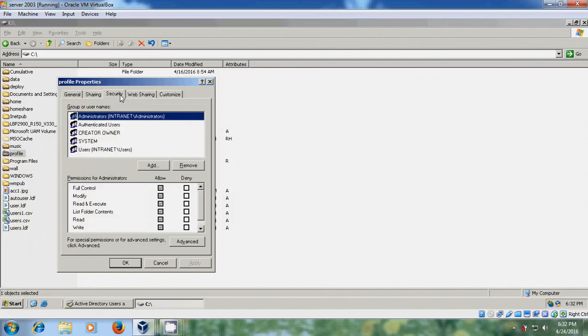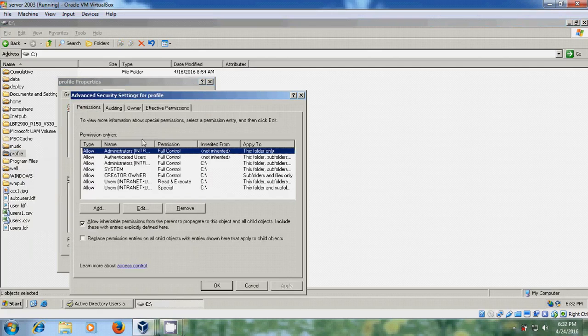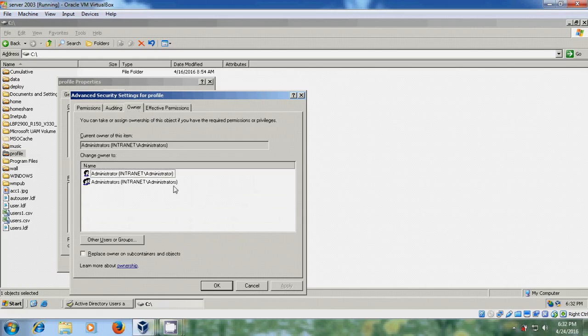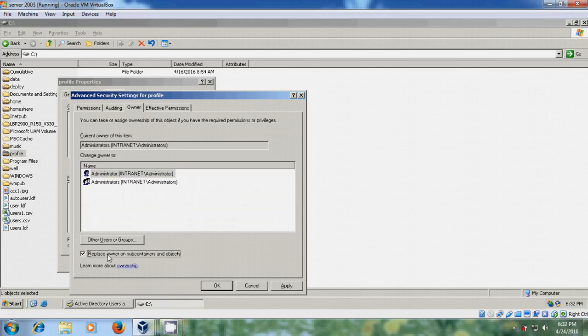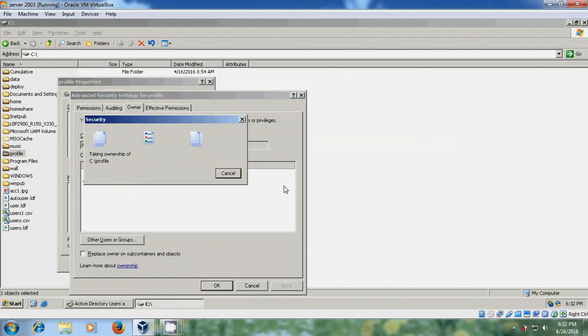Come to security, advanced, owner. Please select administrator operator and replace owner on subcontainer and objects. Apply. Yes.